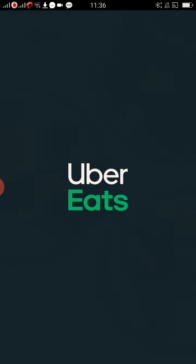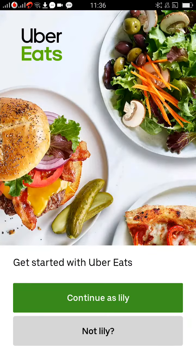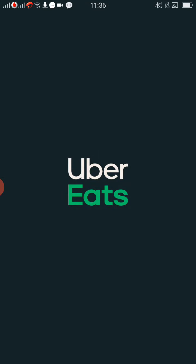Go to the Uber Eats app. If you already have an Uber account on your mobile phone, it will directly get synced to it. As I already have my Uber account, I will continue. It is getting started.